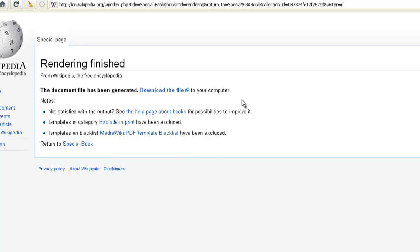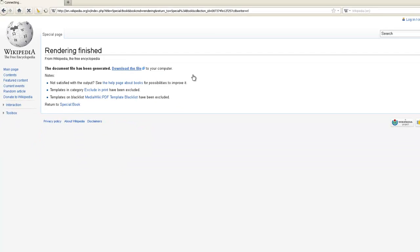Once the rendering is finished, the PDF file is made and we have the ability to download the file. Depending on how big the file is, this can take a little bit of time, a few seconds.